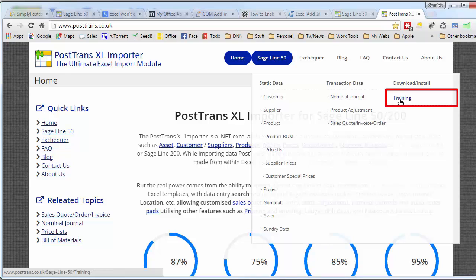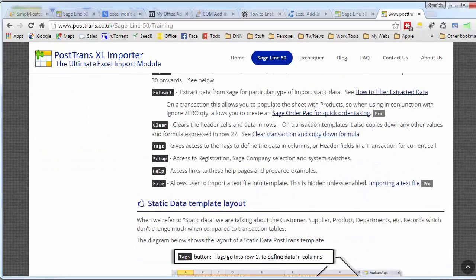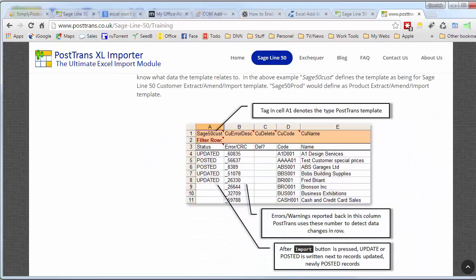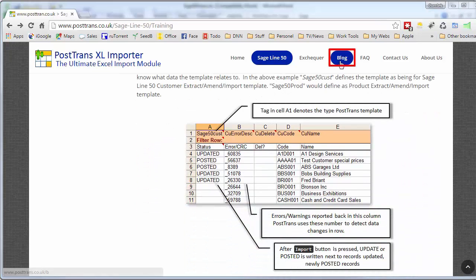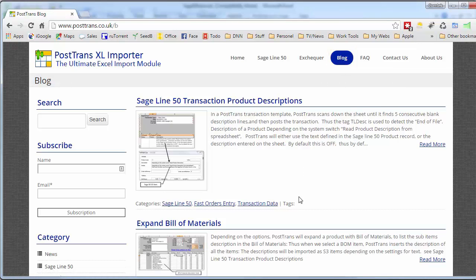But importantly there's a training section here. If we go to the training section that describes in detail how to alter a PostTrans template using the tags that we briefly discussed in the demonstration. Also on the website is a blog which you can subscribe to and I thoroughly recommend that so you can learn of new functionality and uses of PostTrans.